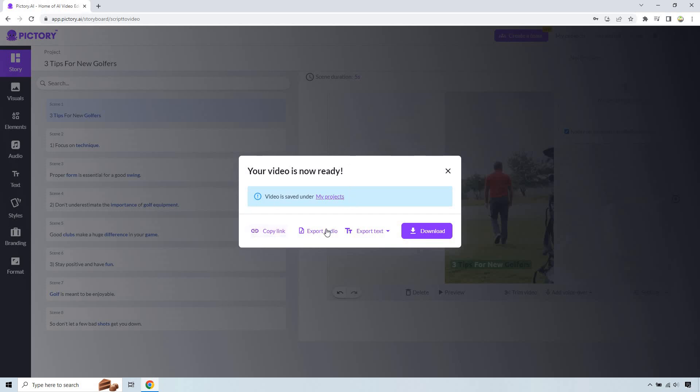You can copy link, you can export audio, you can export text. And of course, what you're looking for is going to be download. So I'm just going to do that very quickly.